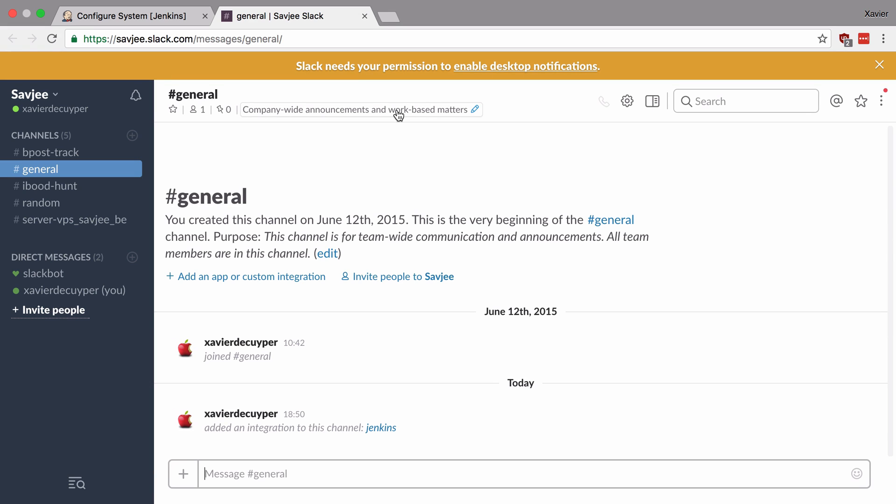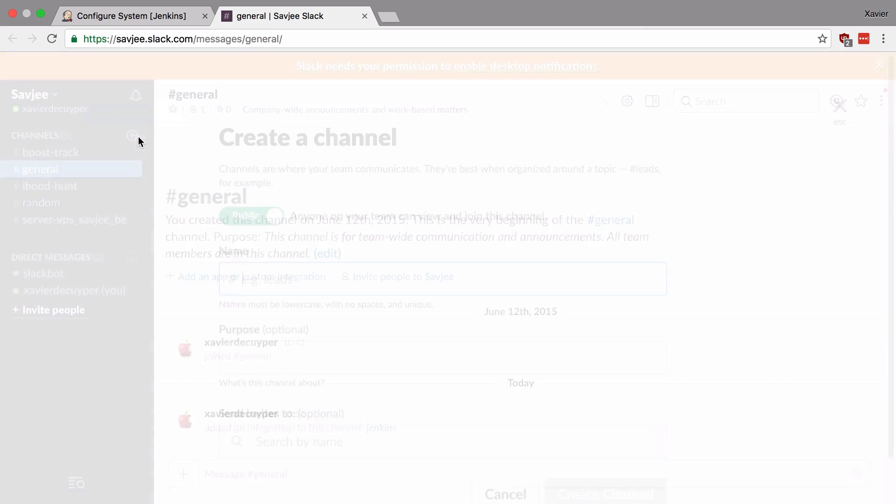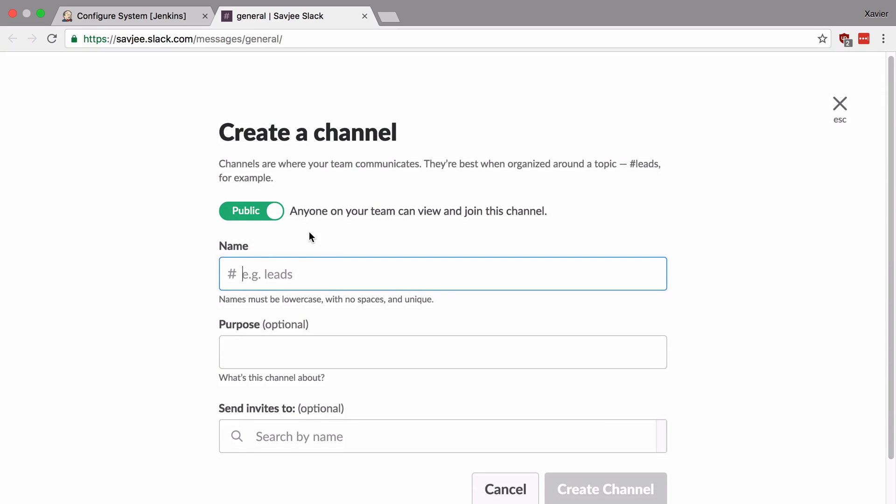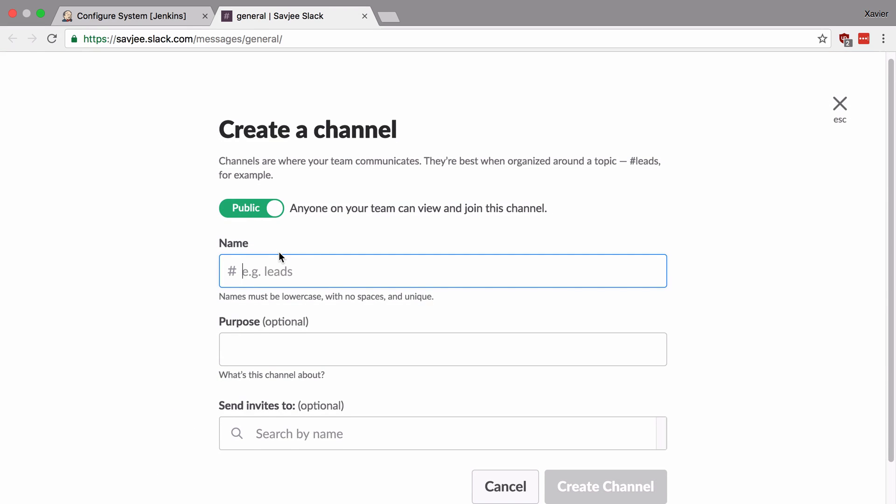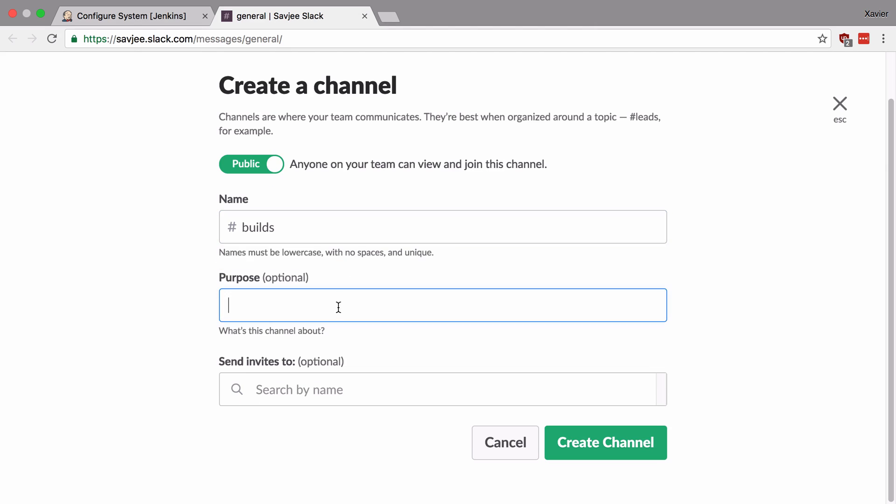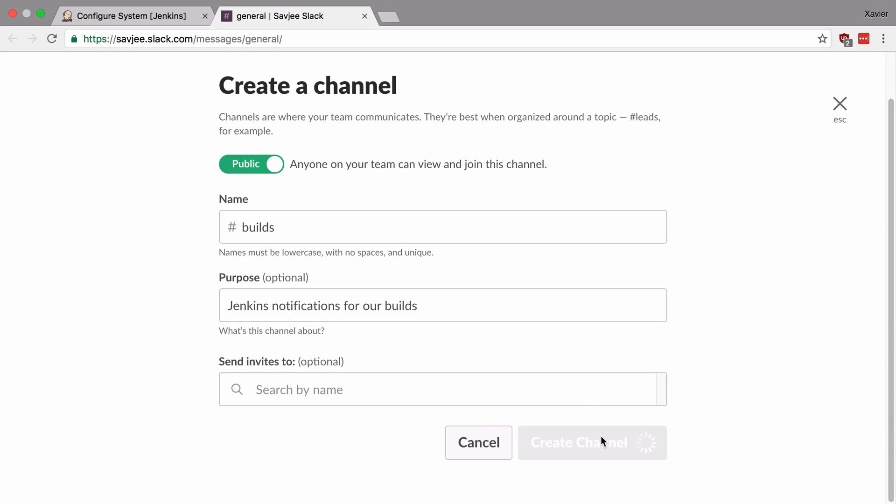Now I want Jenkins to push notifications about my builds to a separate channel on Slack. So I'm going to create that channel first. I'm going to say create channel and call this channel builds and give it a purpose: Jenkins notifications for our builds. There we go. And I'm going to hit create channel.